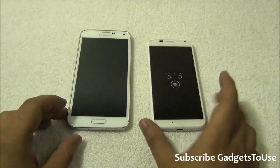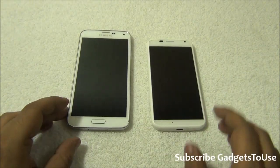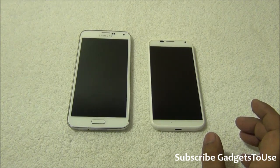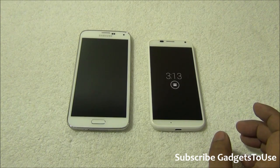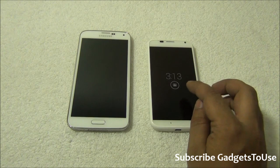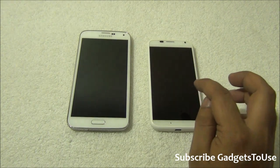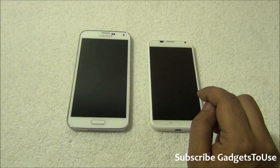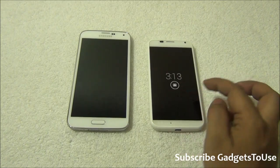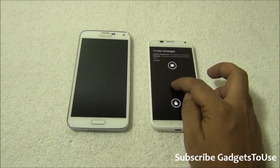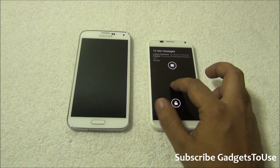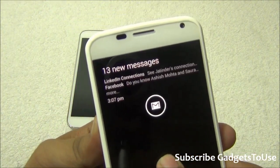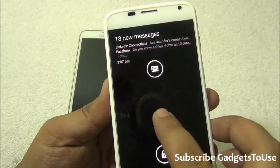Hey guys, this is Abhishek from Gadgetsuse.com and today we are going to tell you how you can actually turn on active display notifications on your Samsung phone or any other Android phone. This feature was first introduced in Motorola Moto X. As you can see, when the phone is in the lock screen and it is in sleep mode, it will show this icon whenever I receive any notification, so that I can just tap and read what that notification is about.